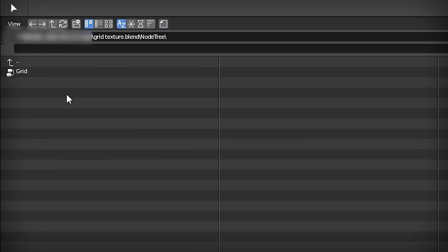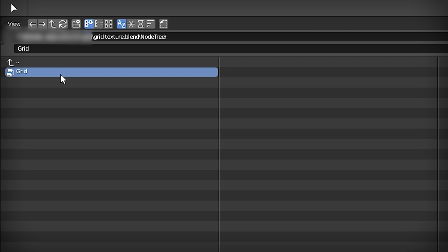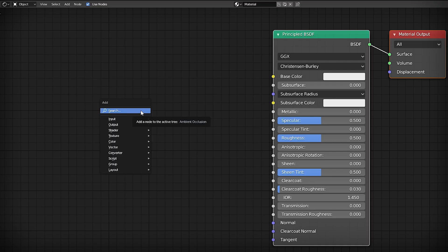Append a node tree from blend file to your project. Then add a group node called Grid to your material.